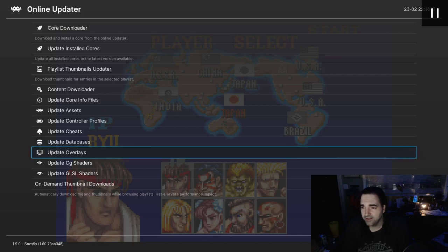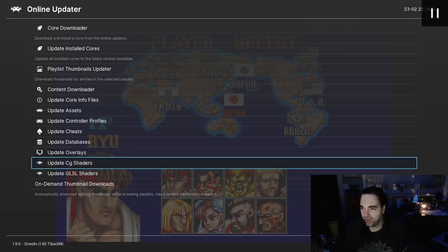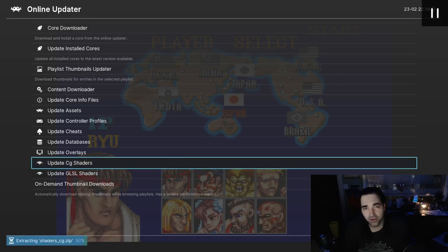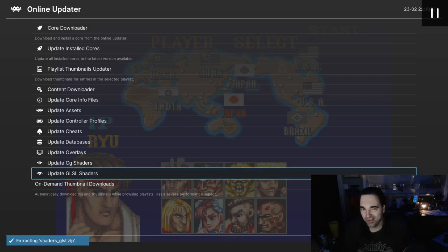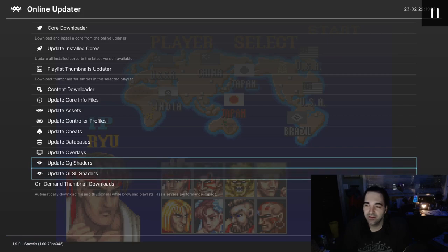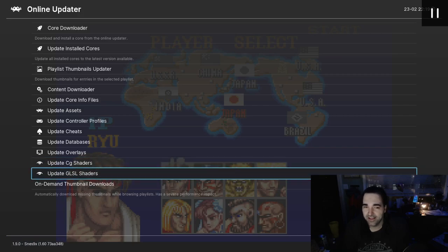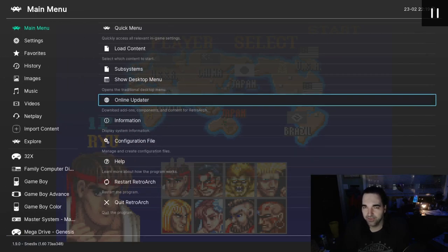This Update Overlays option is interesting — remember we did the Bezel Project, so I wonder if this is something different. And then finally we have Update CG Shaders and Update GLSL Shaders, and we're going to do both of those. The CG shaders we're probably not really going to use — it's not something they recommend using — but the GLSL shaders are probably what we're going to be using most.